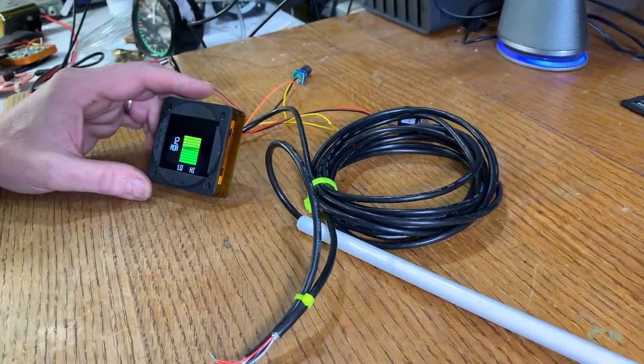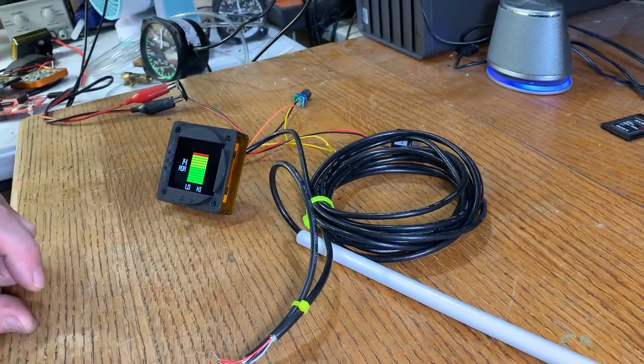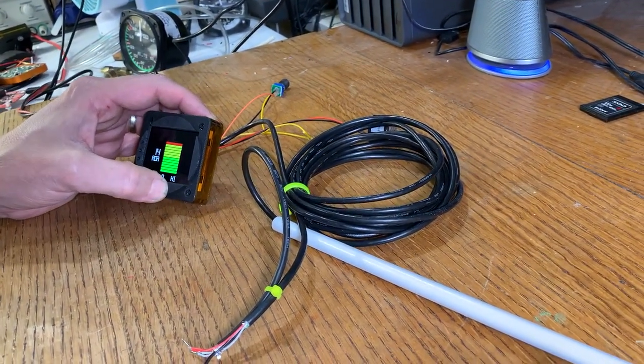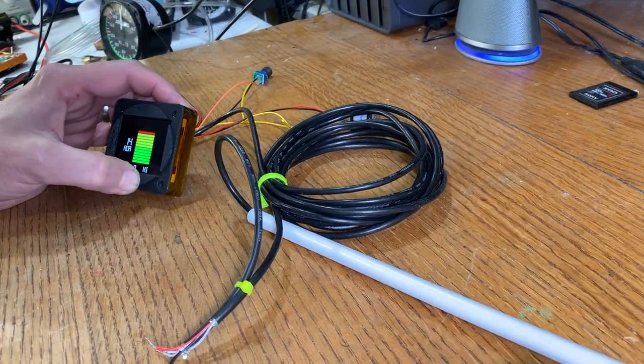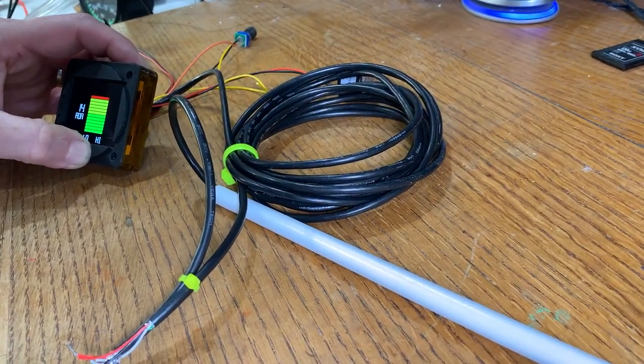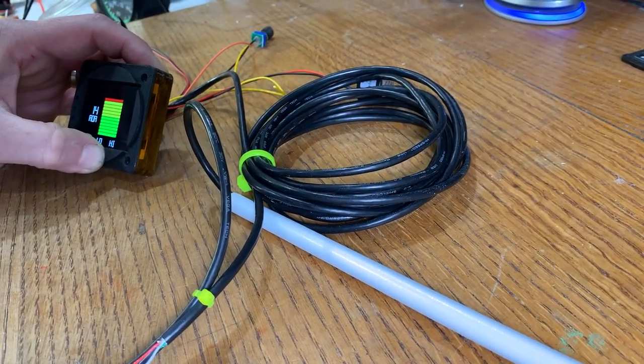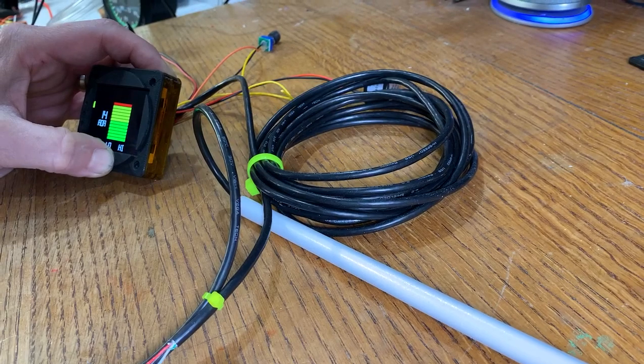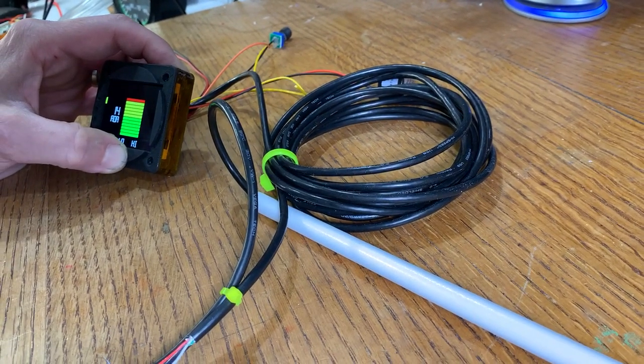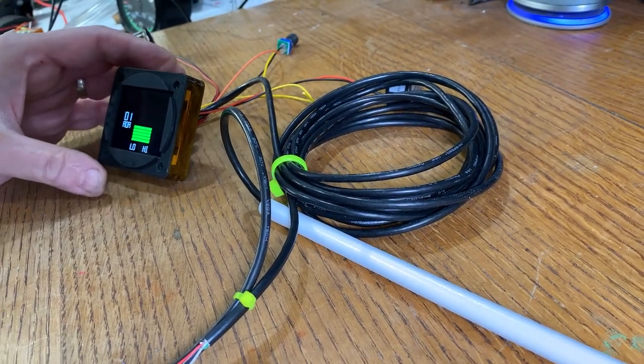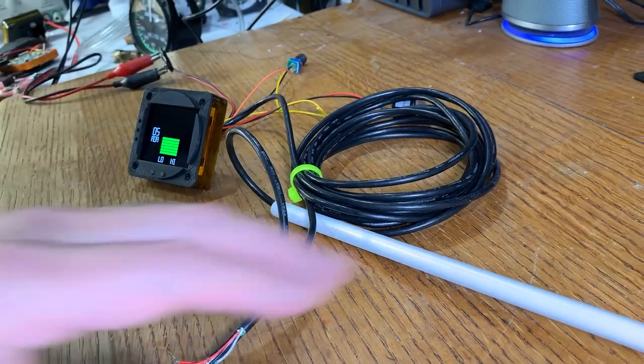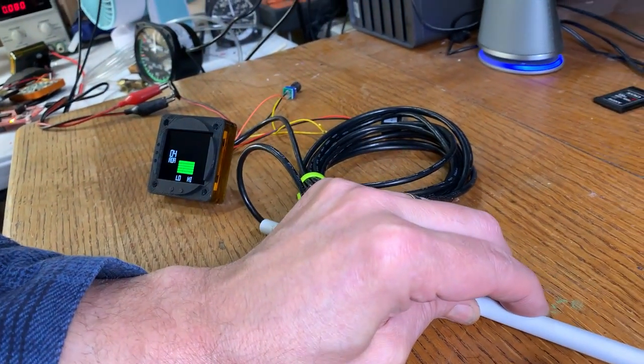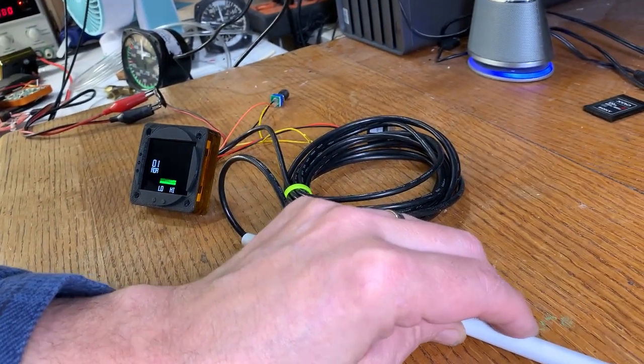Then when we move to set the high angle of attack, let's say that this is our high angle of attack. Same thing, we hit the high button. We're going to hold it down for 10 seconds. And now you can see that our range has changed to zero to 14.